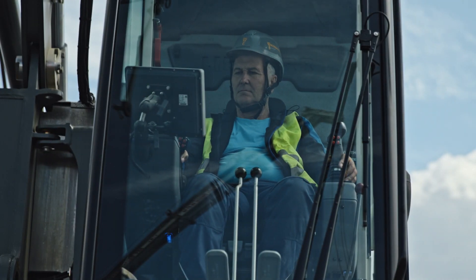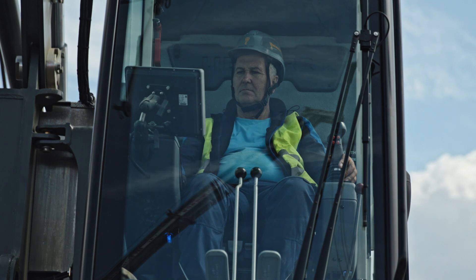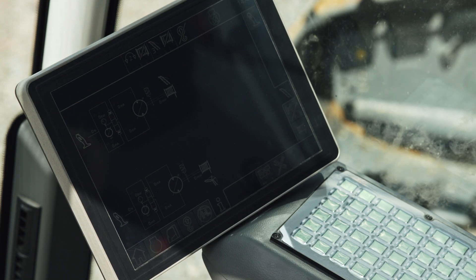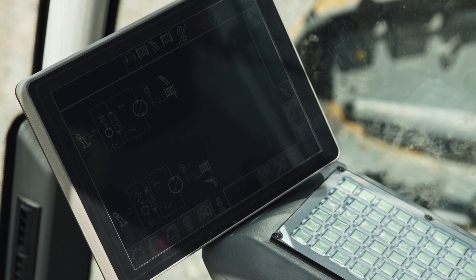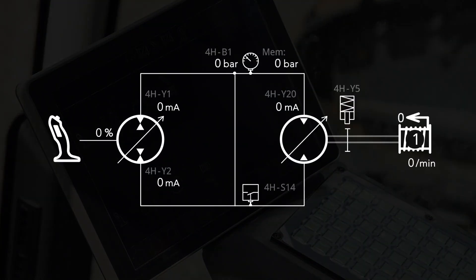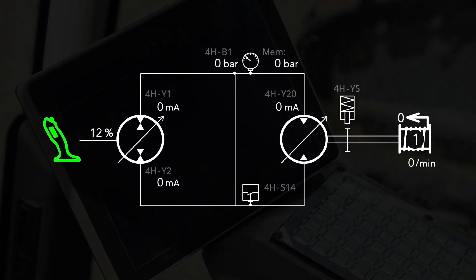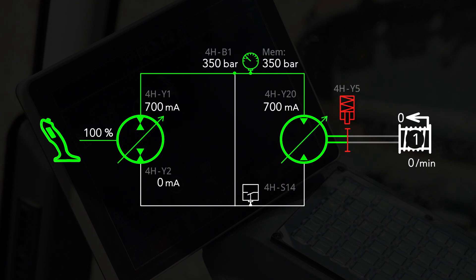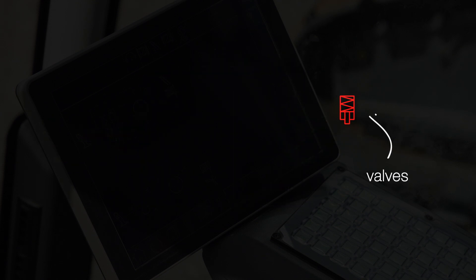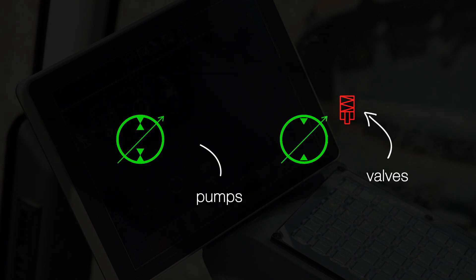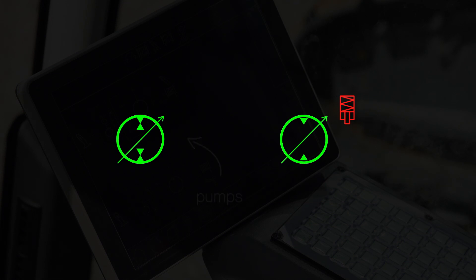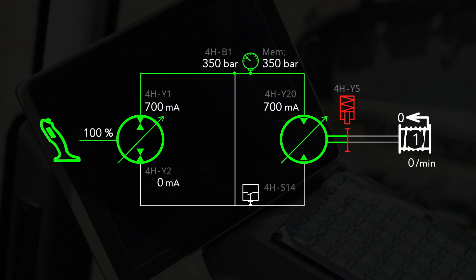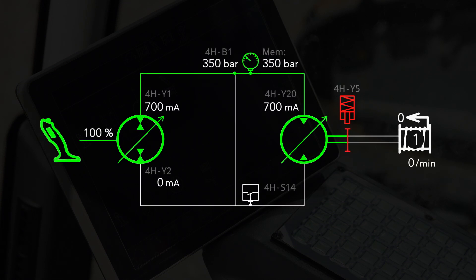Now you can make the checkup directly in your cab on the operating monitor. With our diagnosis screen, you can see if all components are controlled correctly. It displays the current pressure and power supply of valves, pumps, and engine. If there is something wrong, you are able to mend it quickly.